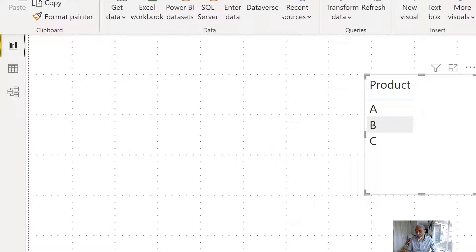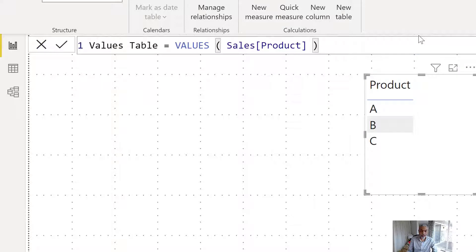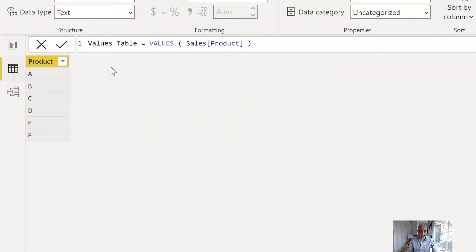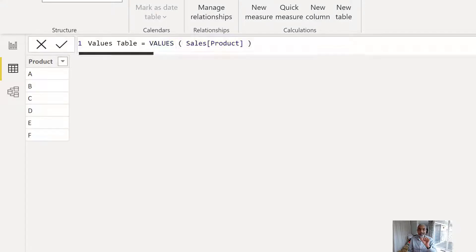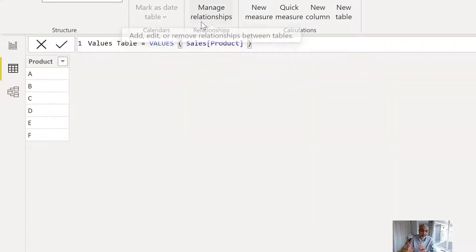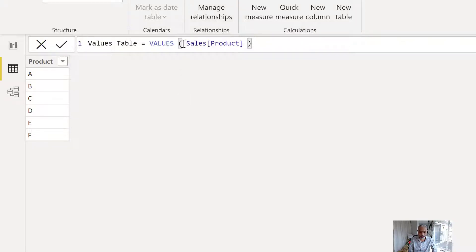If I take VALUES from the Sales product column instead, I see A, B, C, D, F — the unique values. The Sales table has two rows of A, one row of B, and duplicate rows for D, E, F. So what we get with VALUES is the unique values. It returns a table with unique values, but also adds a blank row as we saw in the case of the Product table.